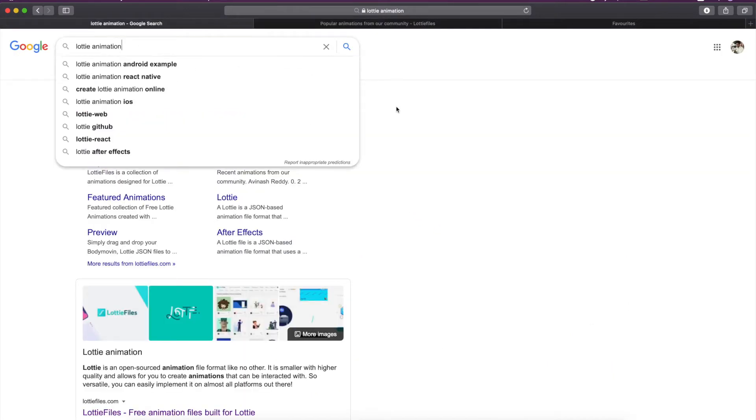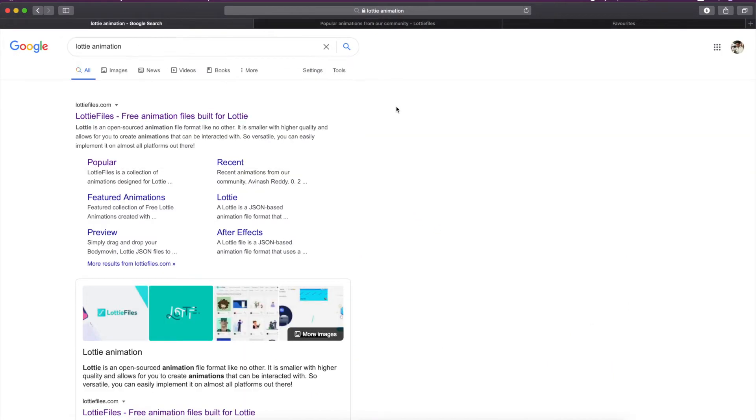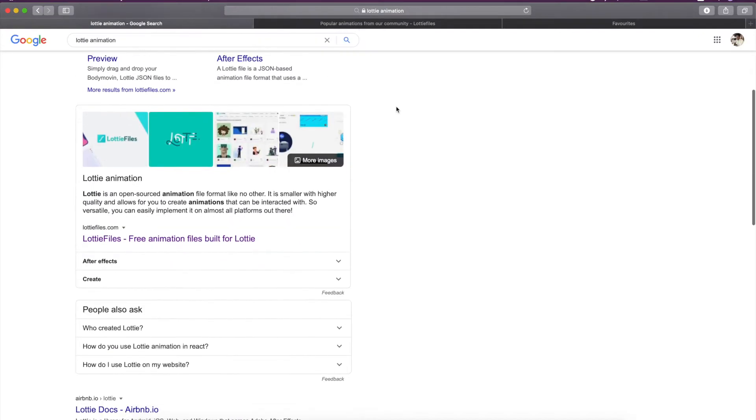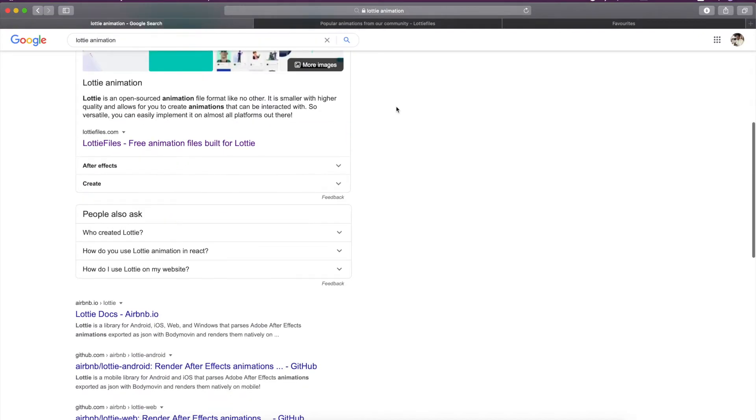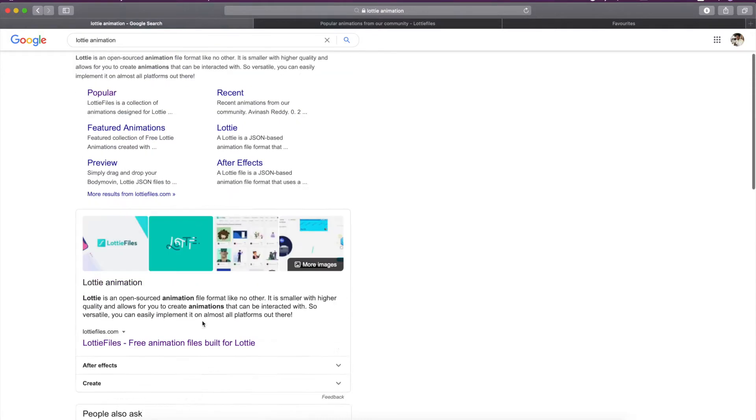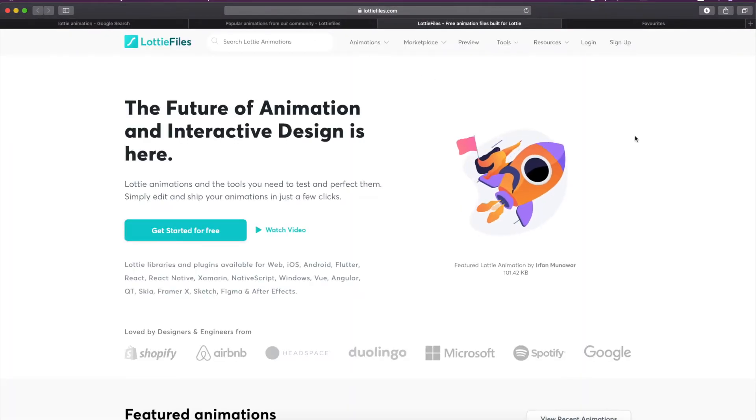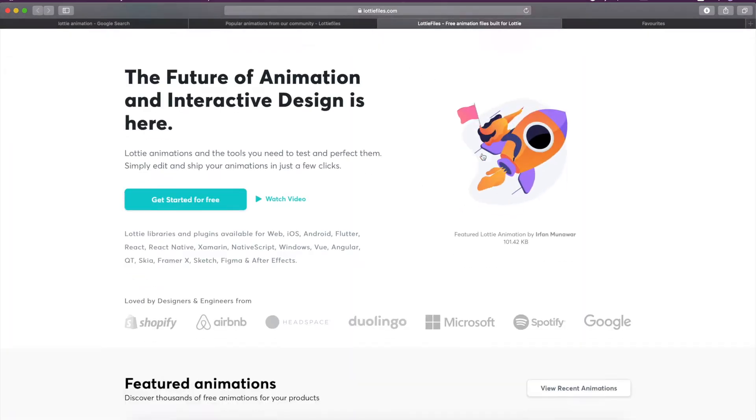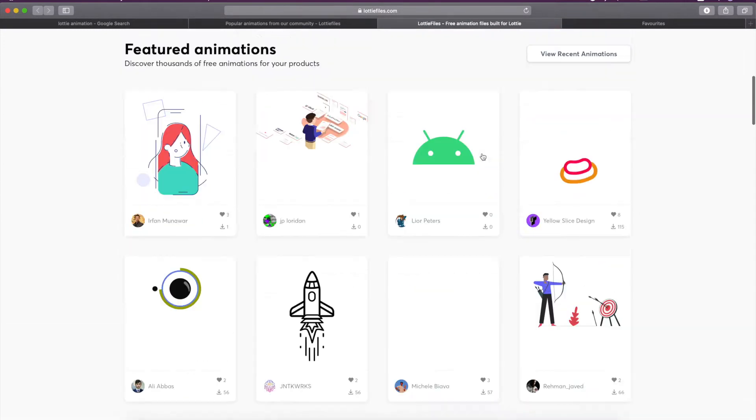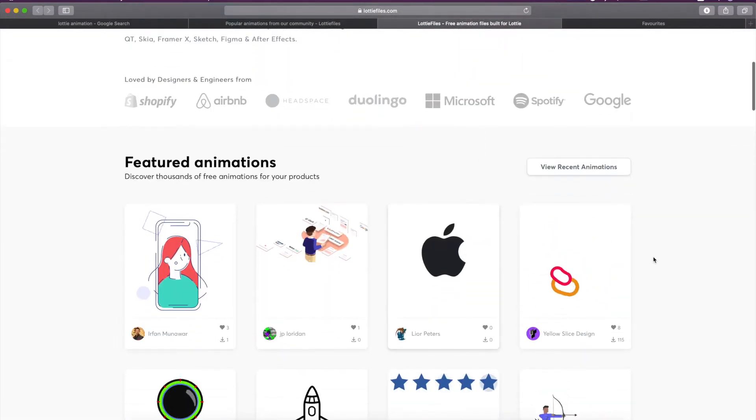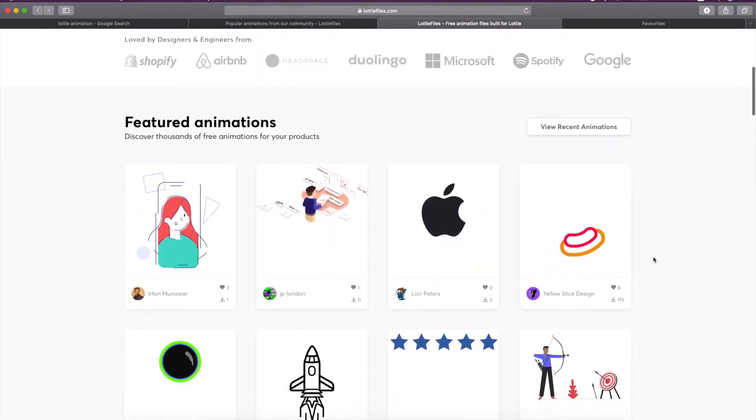When you click on this website you will be redirected to this page and you can see there are lots of free animations.